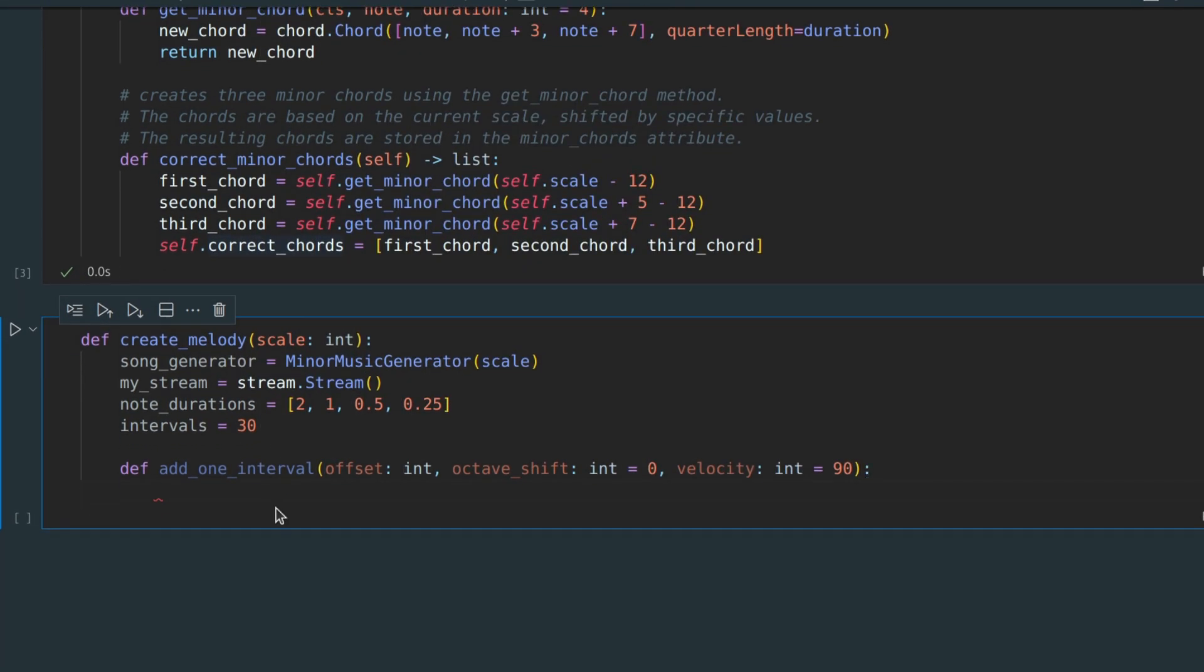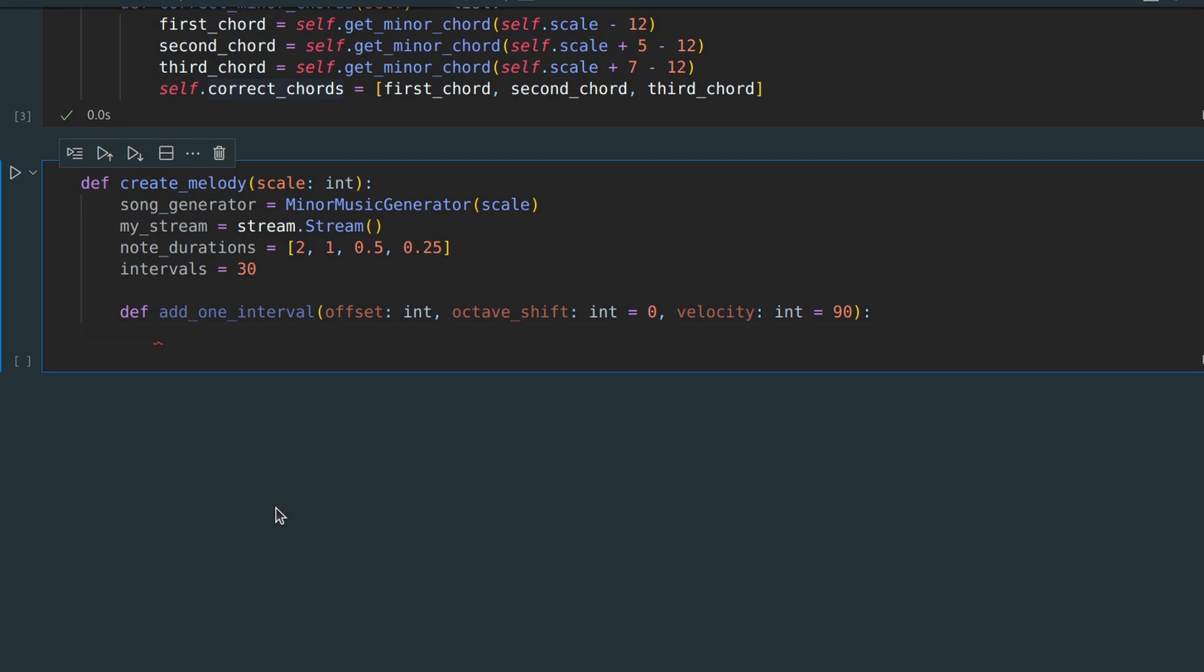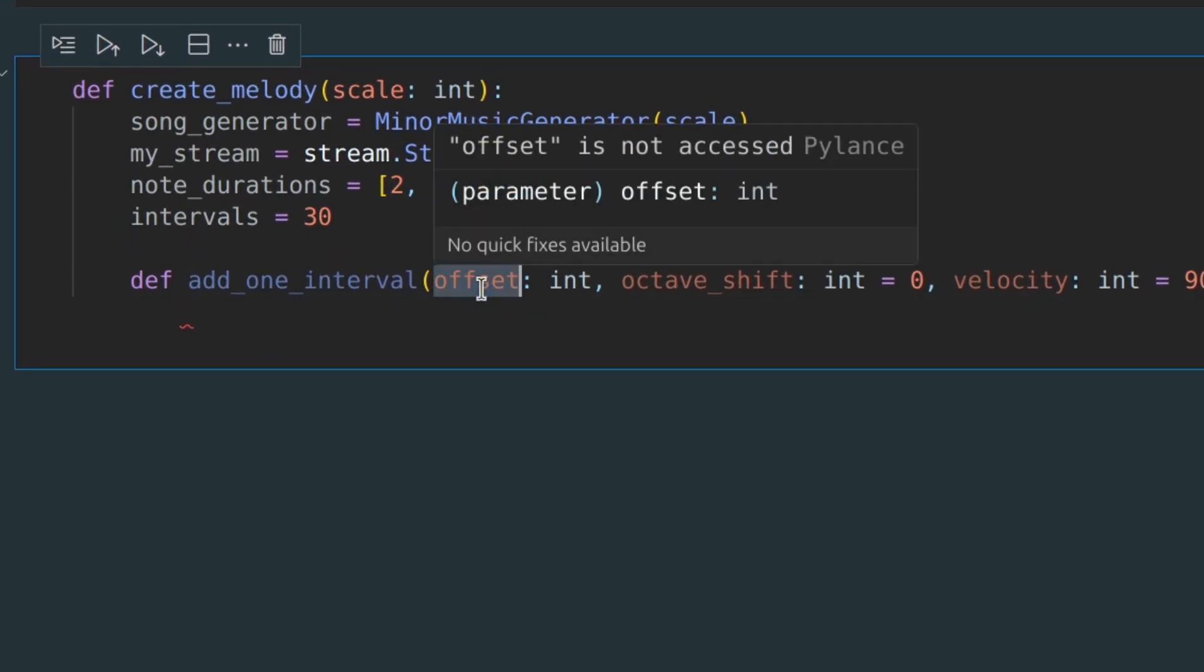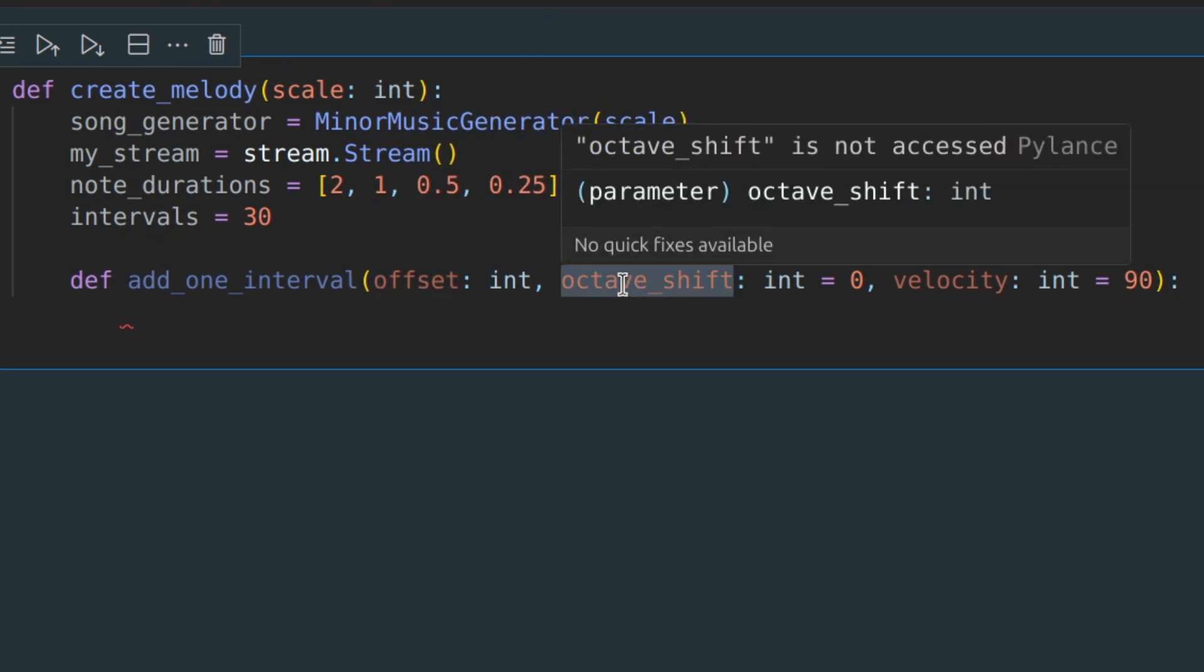I have several parameters here. Let me go through each of them.